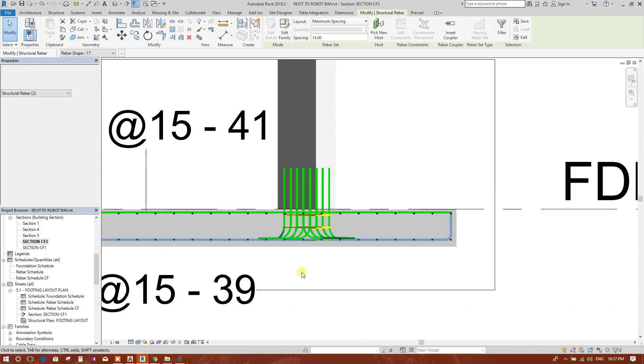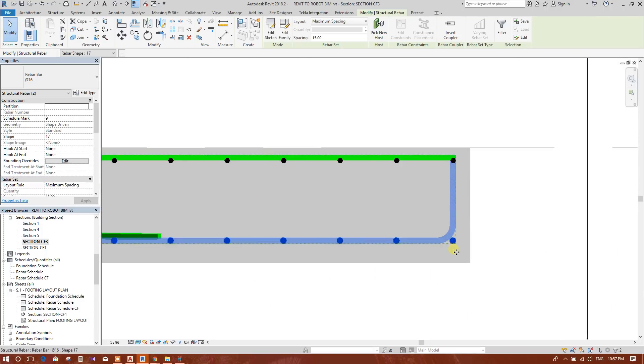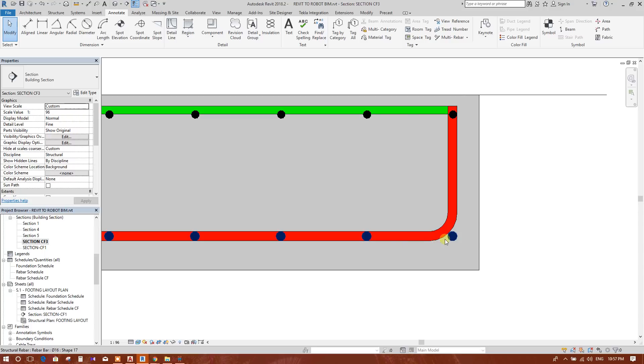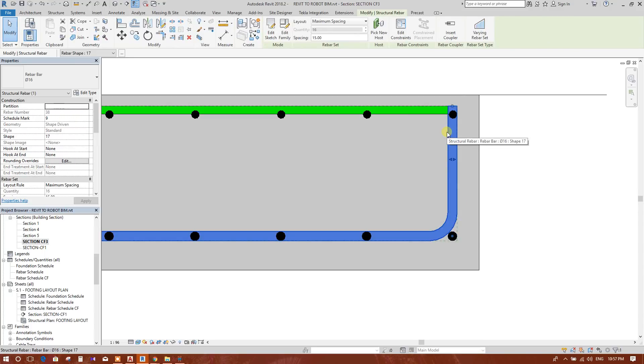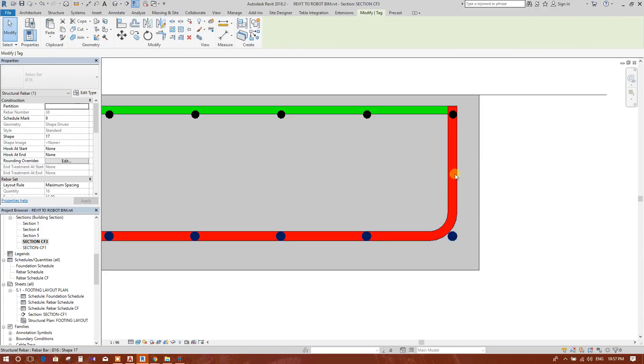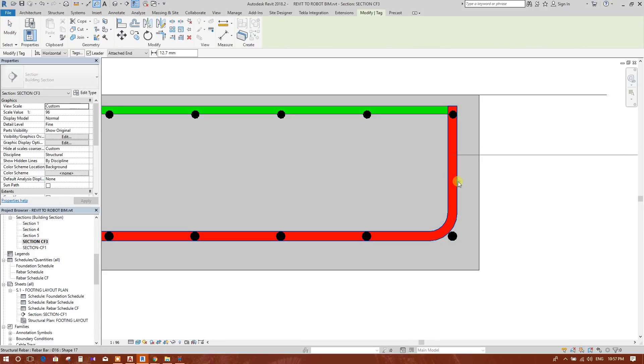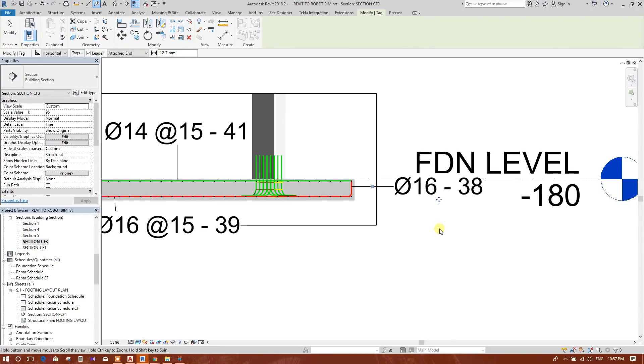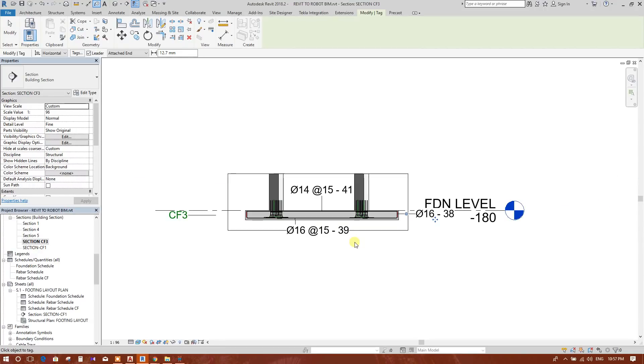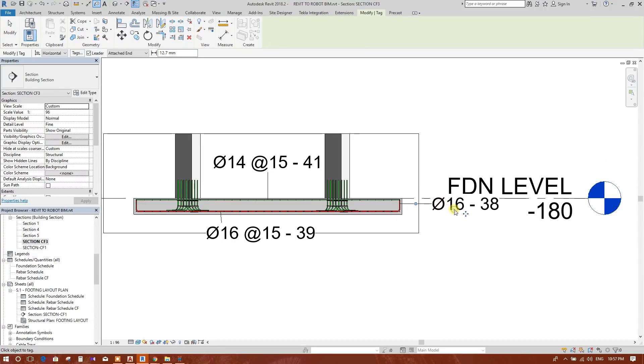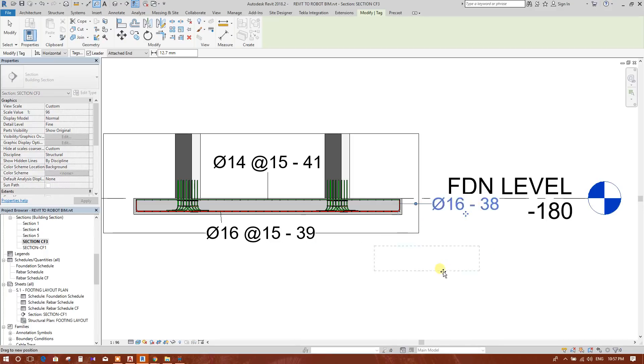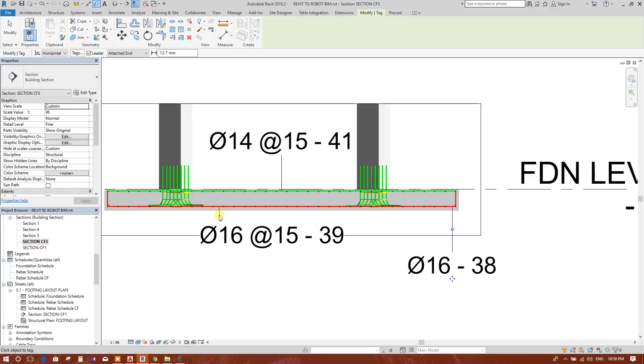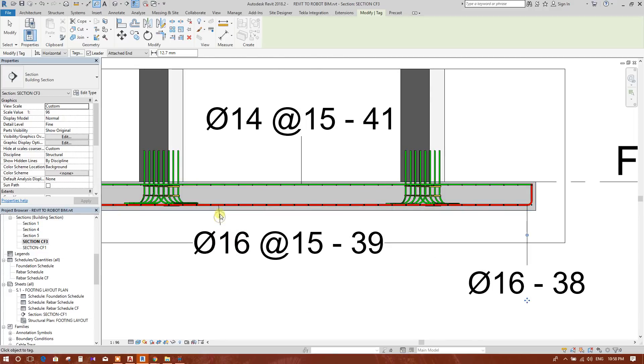This one we need to tag because the perpendicular rebar we have tagged that. 16 millimeter at 15 centimeter, 39 number. This one, now it is coming 16 millimeter bar number 38. So this one we will adjust. We will change this one.